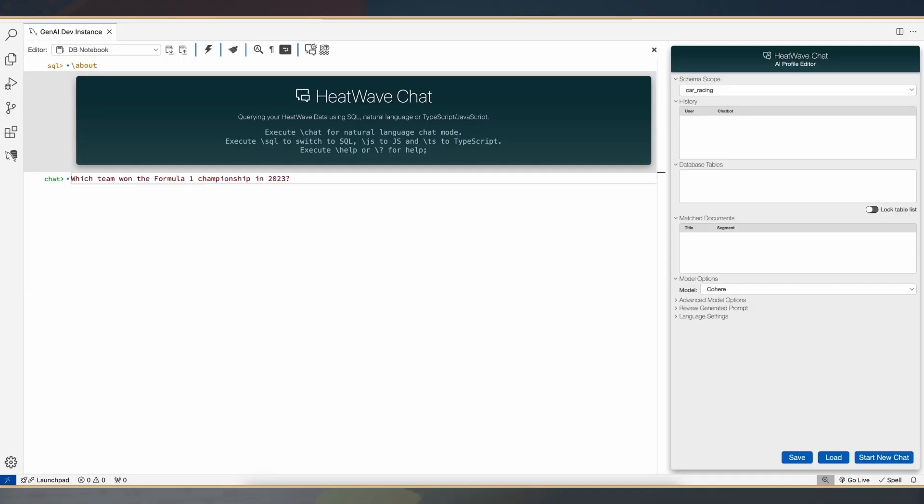What I'm going to show today is how you can use HeatWave Gen AI to very easily create a vector store from unstructured data, and how you can very easily interact with HeatWave and with the unstructured data in natural language.